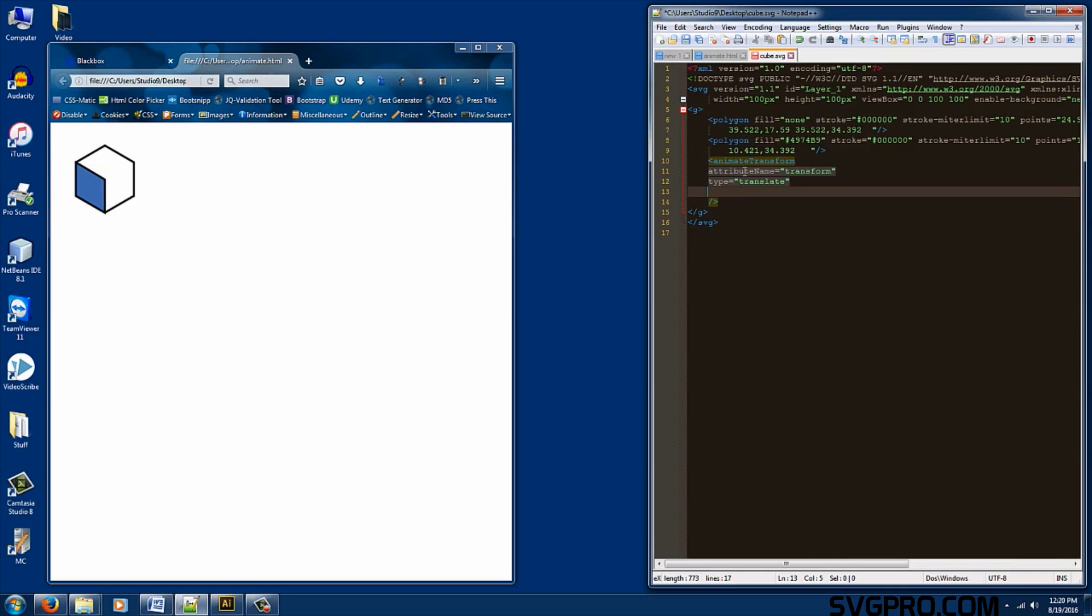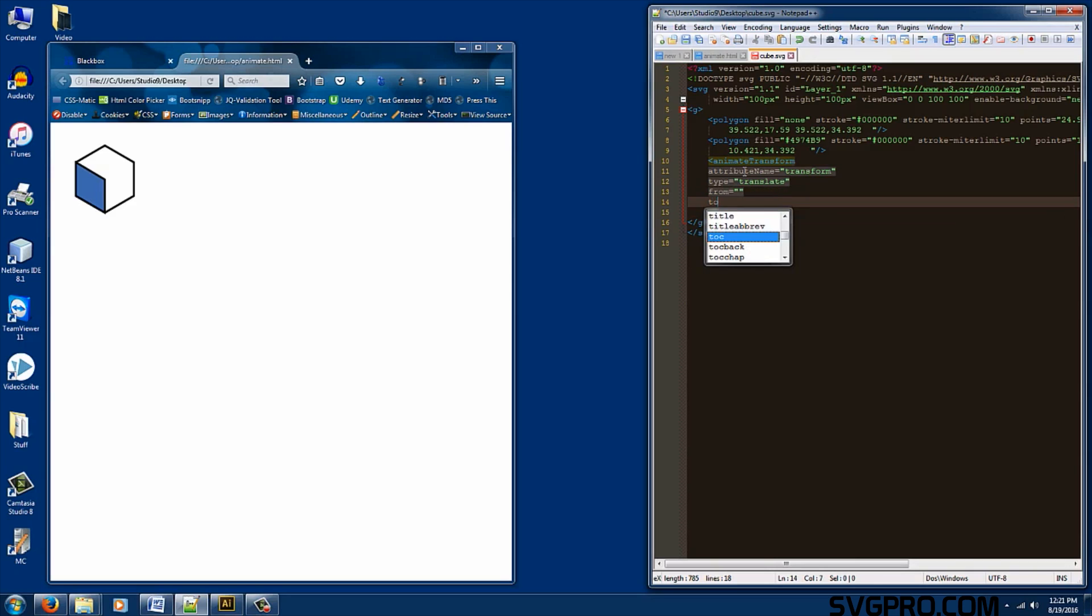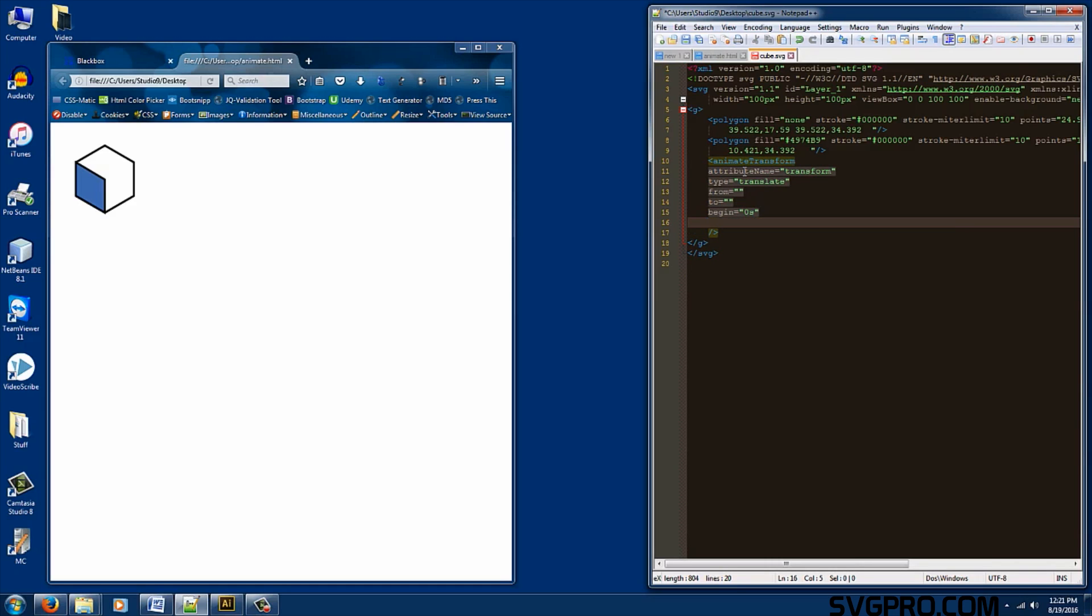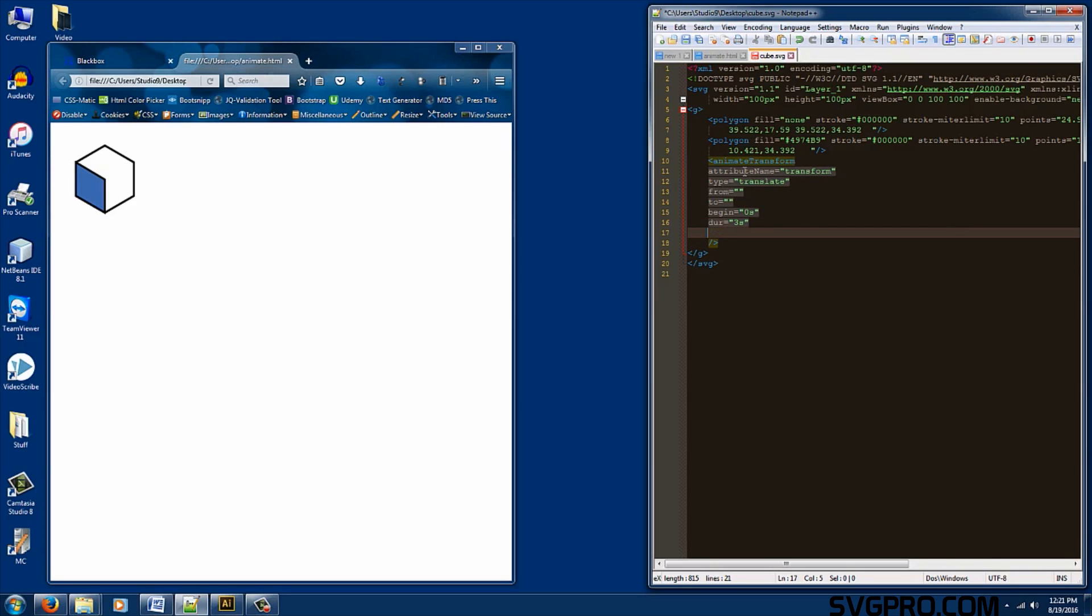The next two attributes are from and to. We could think of these two tags like a graph. We want it to move from this point to this point. Also our begin tag. We'll give it zero seconds. Our duration. Let's make the duration three seconds. And the repeat count. Indefinite. We want it to be continuous.